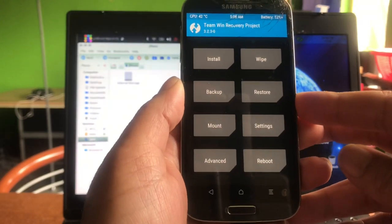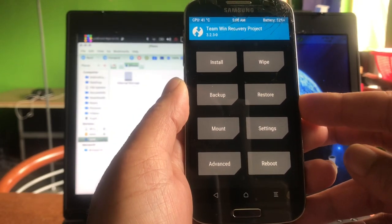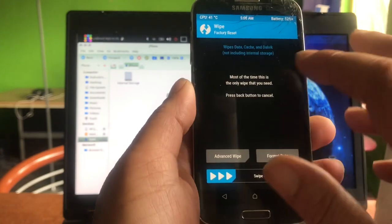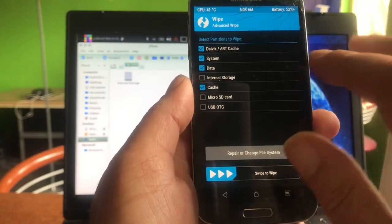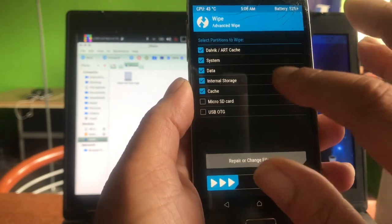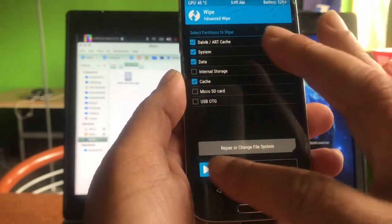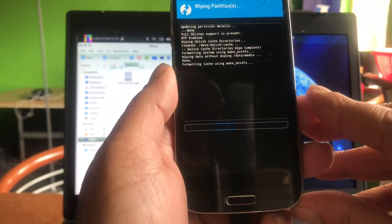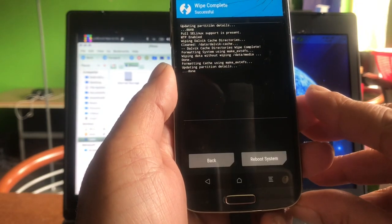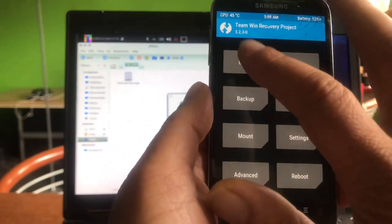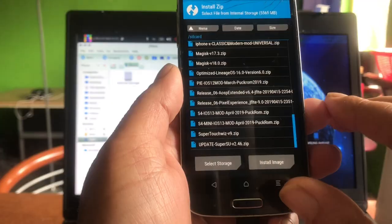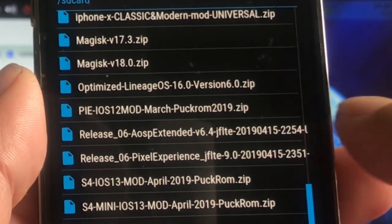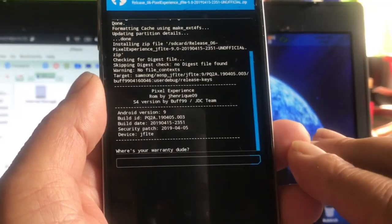If you already have TWRP installed, well, then you can go ahead and do a wipe. If this is the first time you're going to install a custom ROM on the phone, you will also wipe the internal storage. In my case, I will not, because for me it's not needed to do that anymore. Okay, we just wiped and I'm going to install. And the first ROM that I'm going to install is the Release 6 Pixel Experience that was created by Buff.